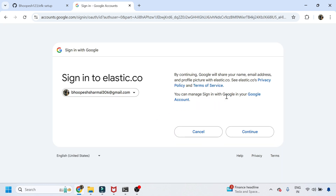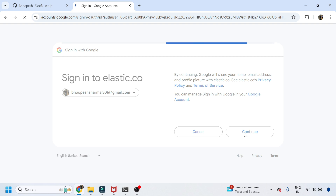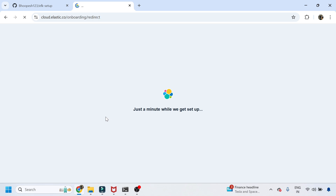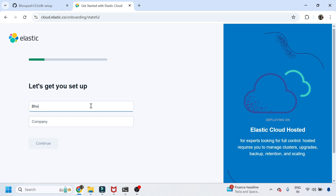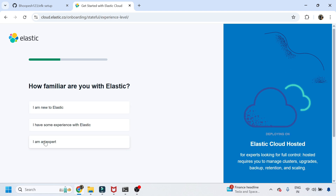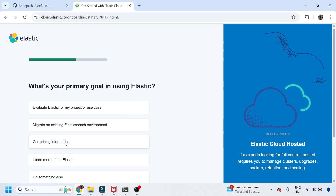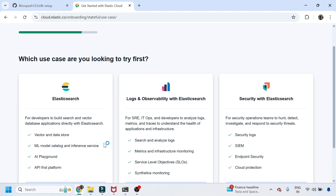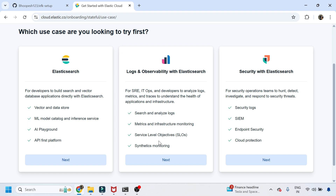For the cloud-based offering, you need to provide a legitimate email ID to get your Elastic Search free cloud account quickly. It asks a few basic things like your name and company. There are three use case options to select from — I am not doing a search-related use case; I want to do the APM-related use case, so I'll go with that.